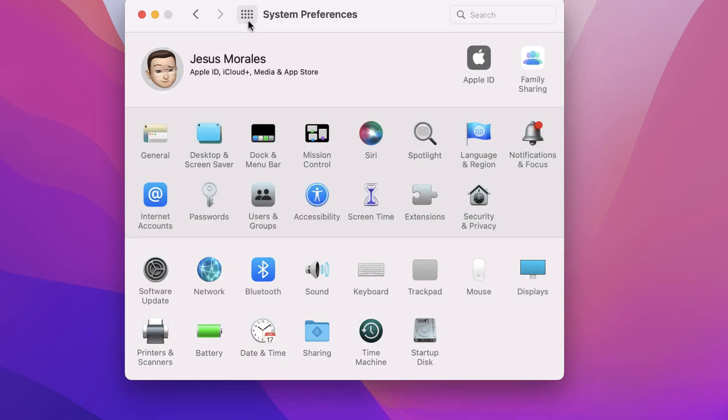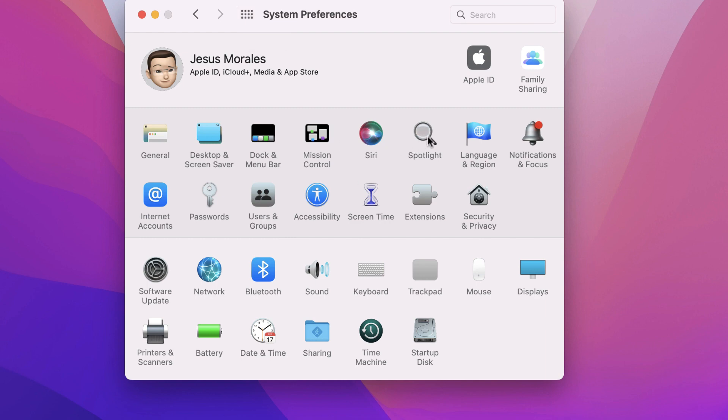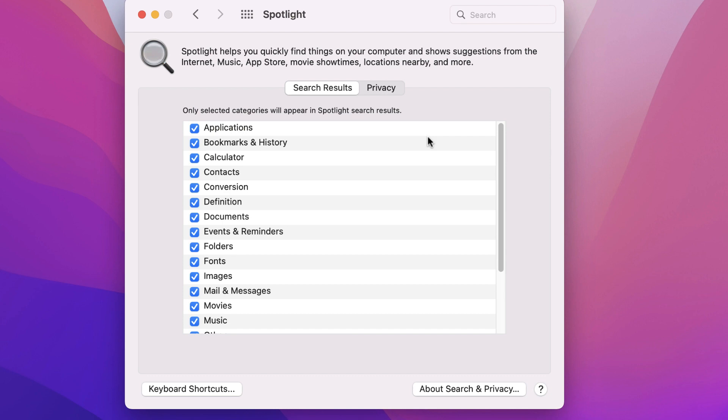After Siri, we have the settings for the power search engine called Spotlight. We will discuss Spotlight in detail in another video, but in the search results settings, you can enable or disable the locations where Spotlight can look for answers to your queries. You can also change the keyboard shortcut, which is preset to Command Space.